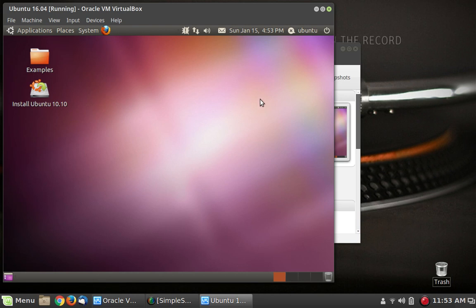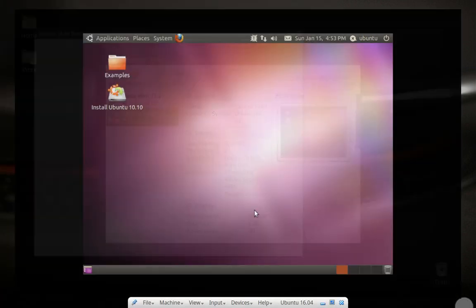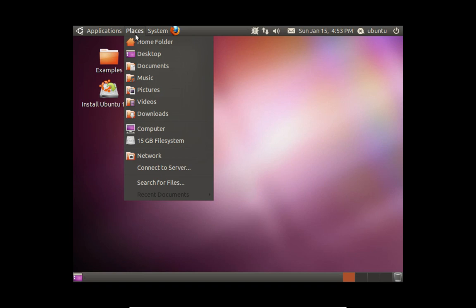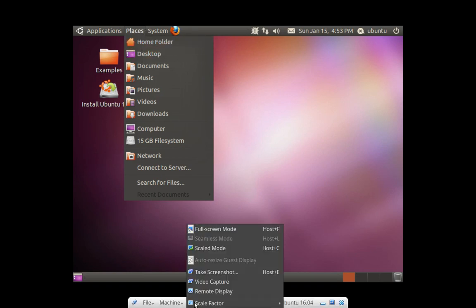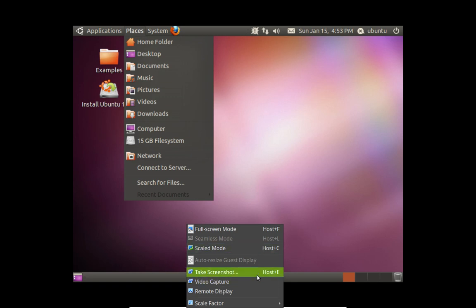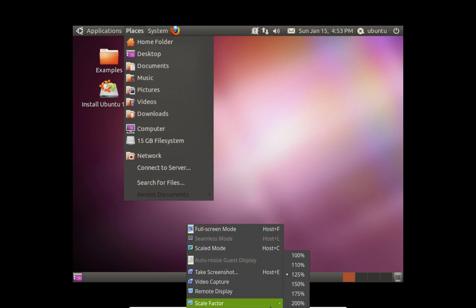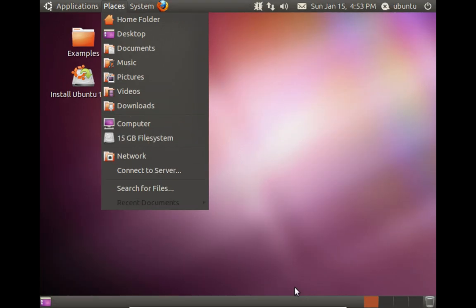We can put this in full screen mode. I updated VirtualBox not too long ago. I guess that's the best we're going to be able to do. Because if I go to 150, it's going to be too big. Nope. It just about fills the screen. That's perfect.